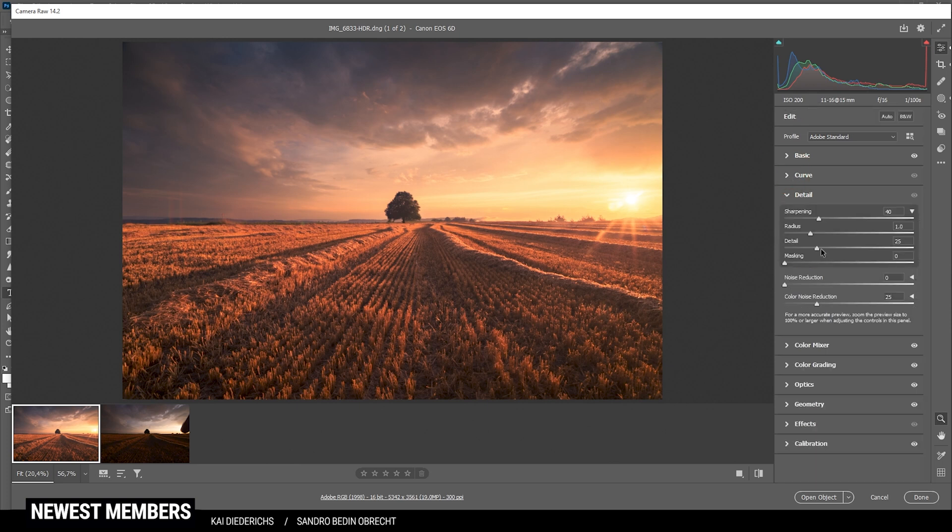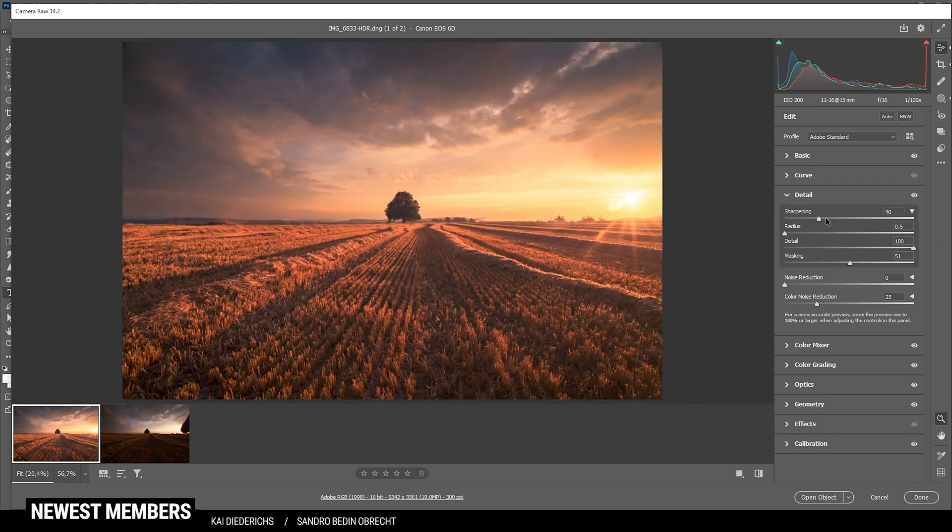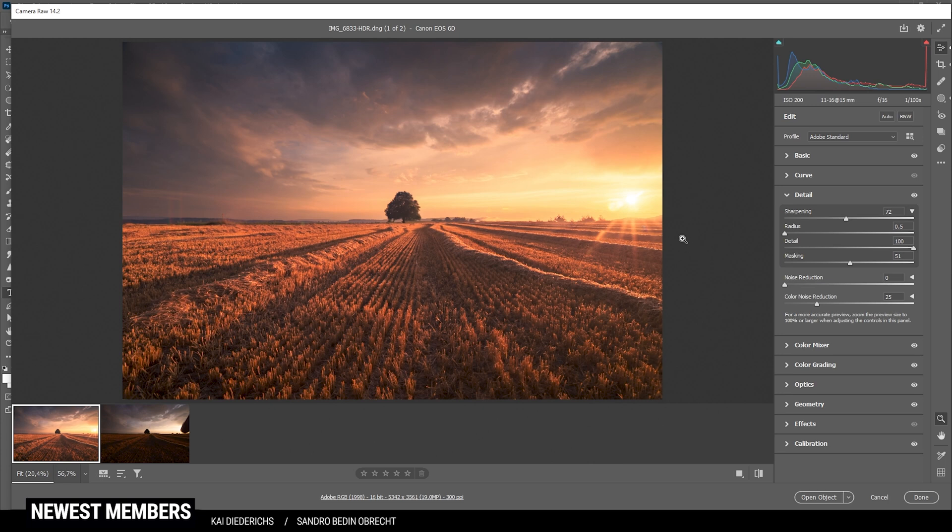And then finally, let's sharpen this image. So in the detail step, I'm bringing down the radius. I'm also increasing the detail, add some masking. And of course, add some sharpening, just like that. So here we have the raw adjustments for the first image.